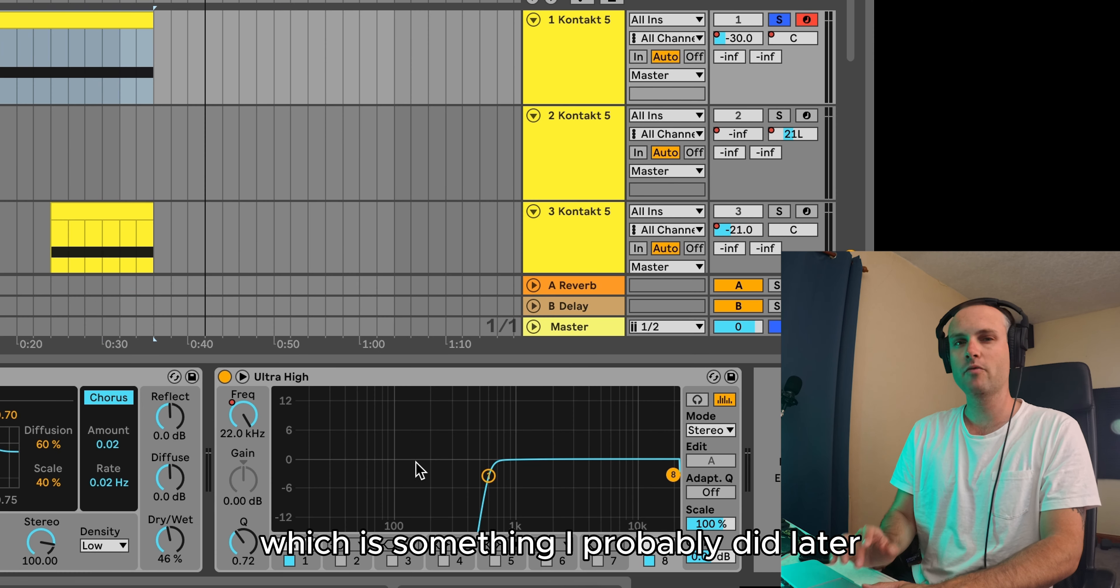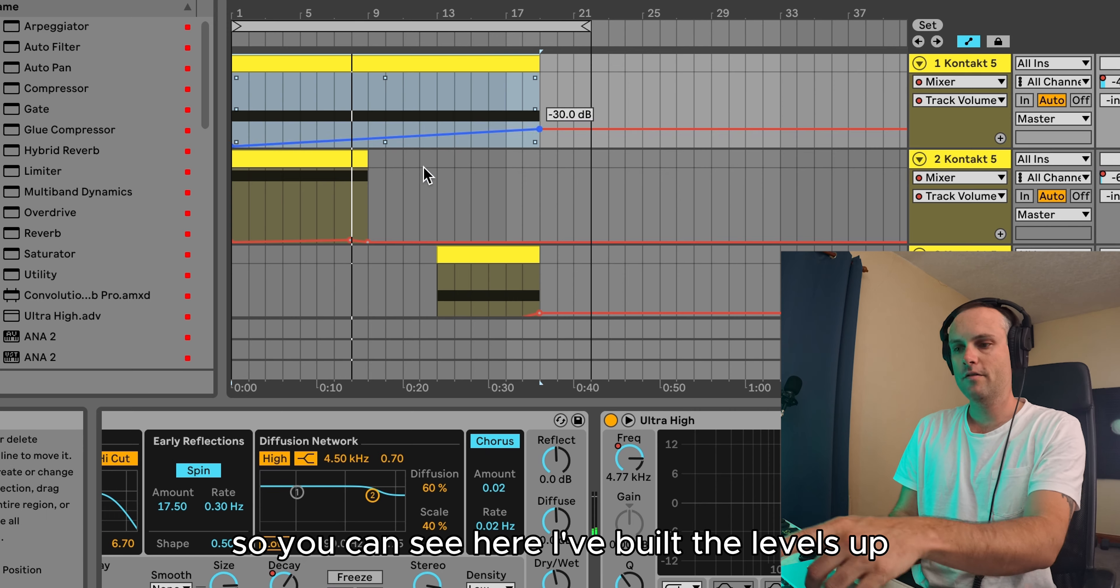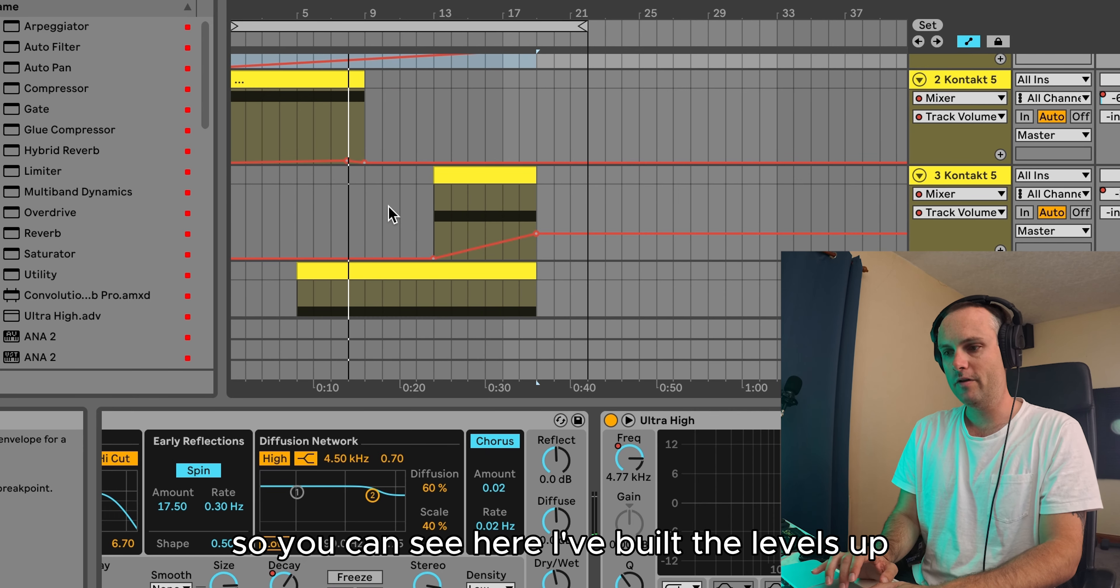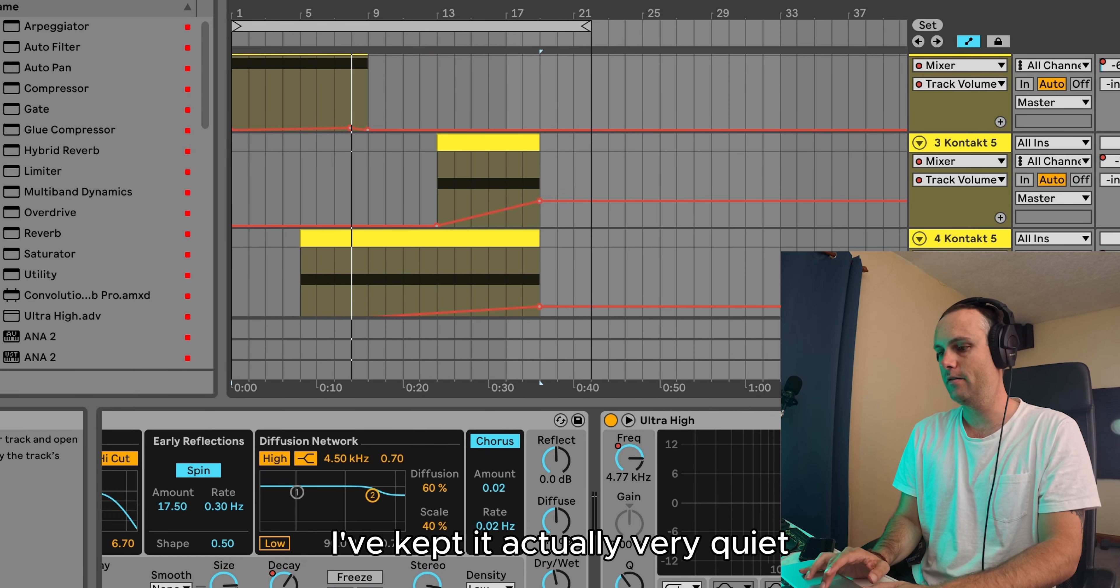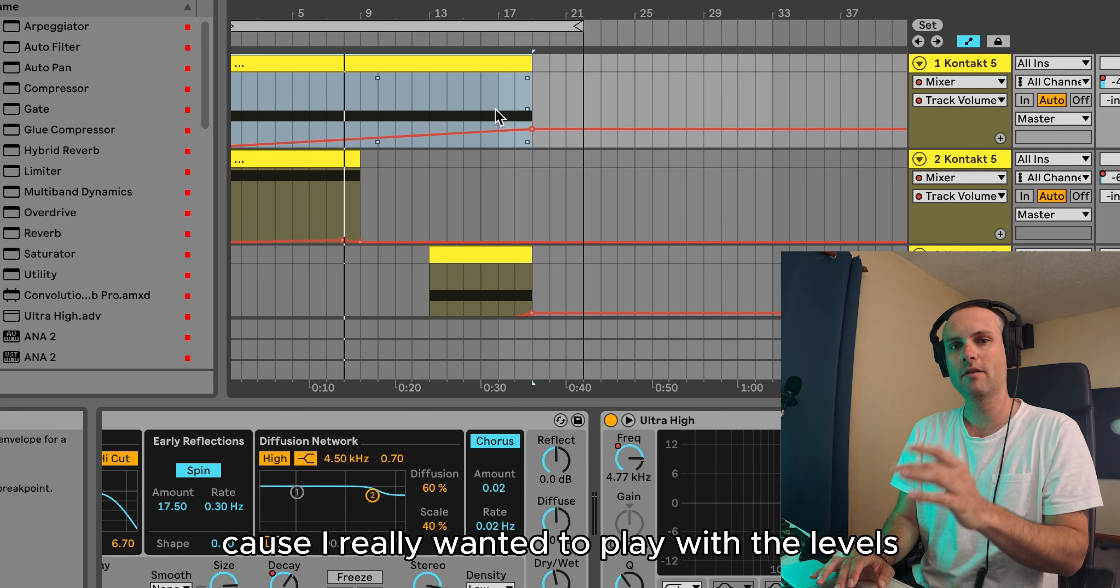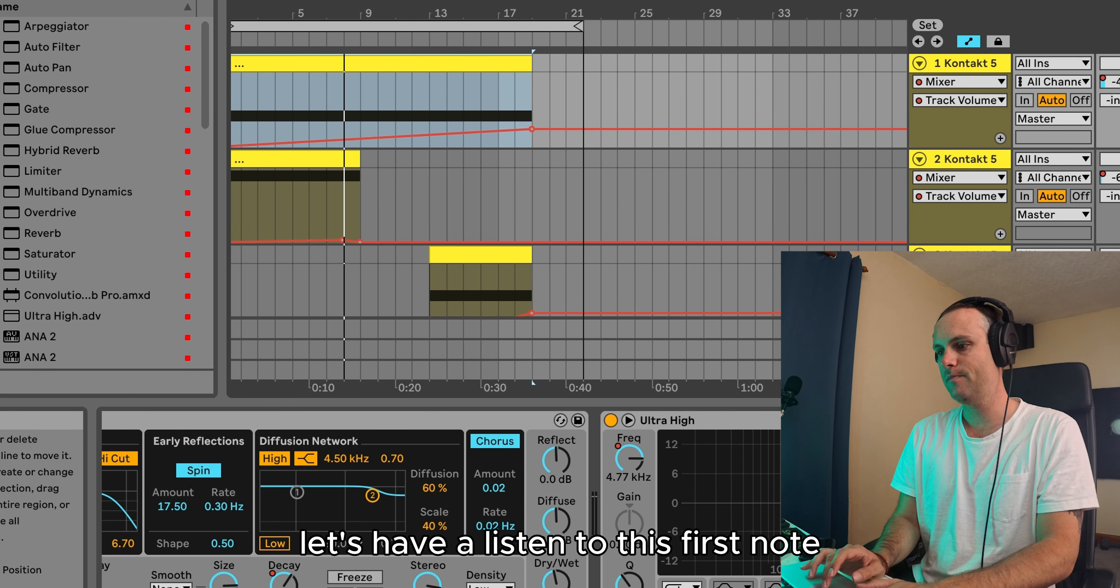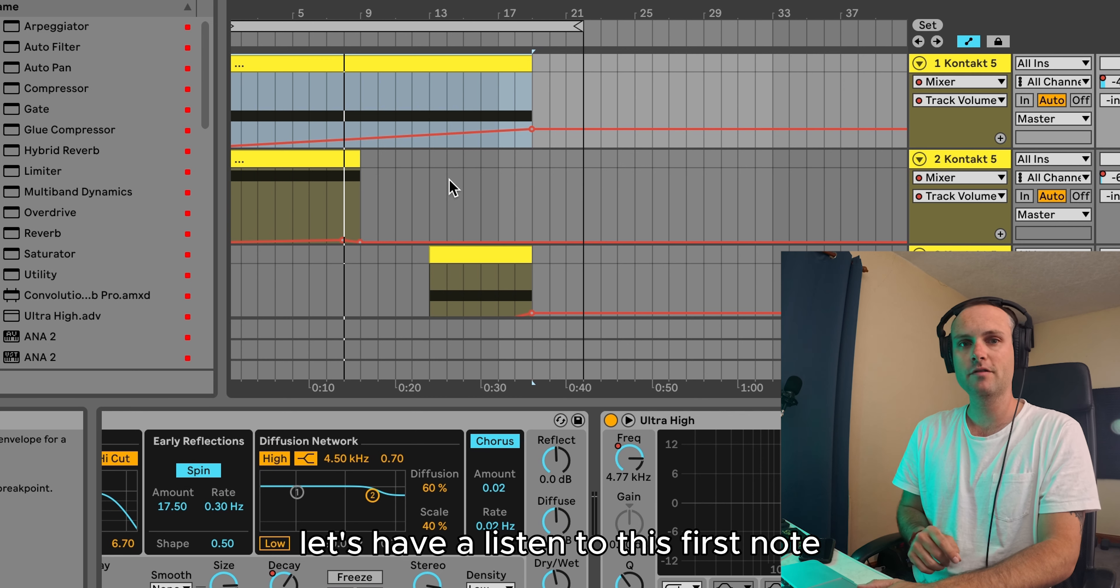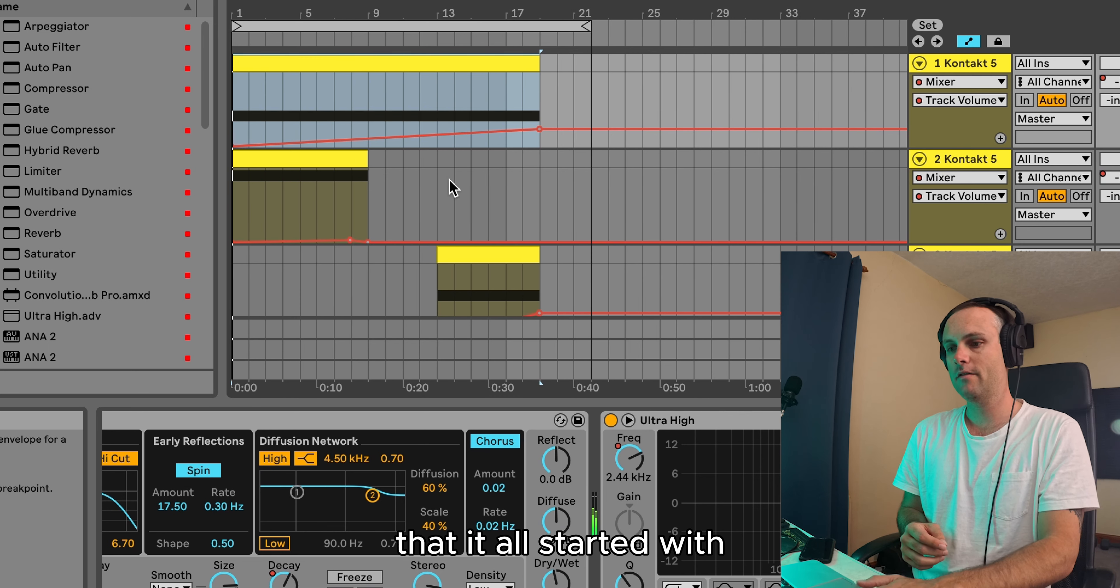which is something I probably did later to mix everything together. You can see here I've built the levels up. I've kept it actually very quiet. I've probably put a lot of master on this because I really wanted to play with the levels quite clearly. So let's have a listen to this first note that it all started with.